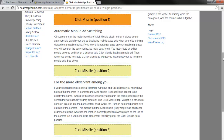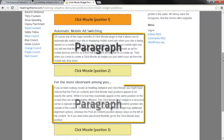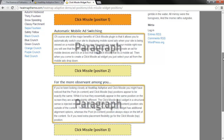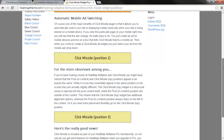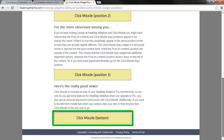Your content must contain paragraphs so that Click Missile can detect the right place to put your ads. Click Missile Bottom appears right at the bottom of the content.